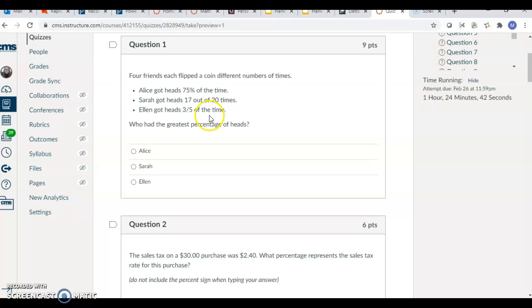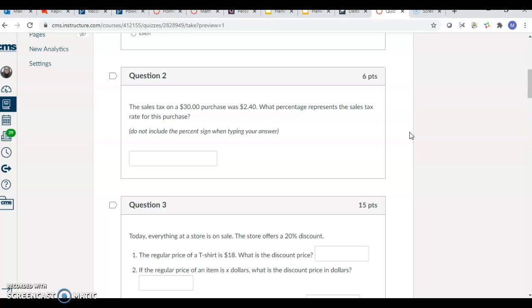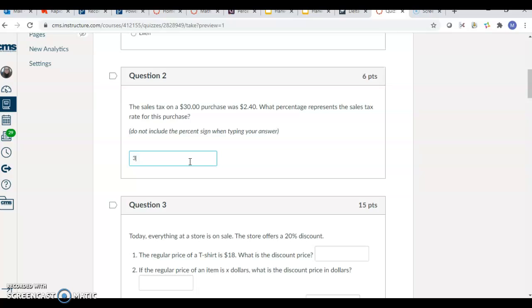For the second problem, it says the sales tax on a $30 purchase was $2.40. What percentage represents the sales tax rate for this purchase? So, all you need to do is type the number in. So, if your percent was 25%, you would just type 25. If it was 10%, you would just type 10. If it was 3%, you would just type 3. You're trying to figure out what percentage $2.40 is of 30.